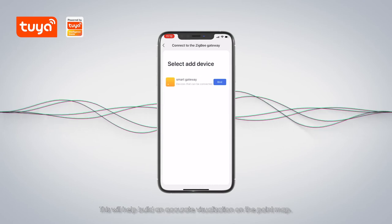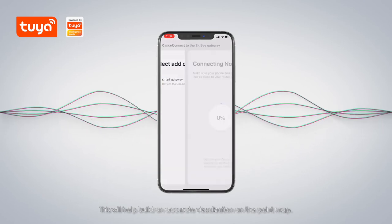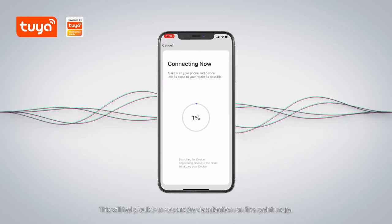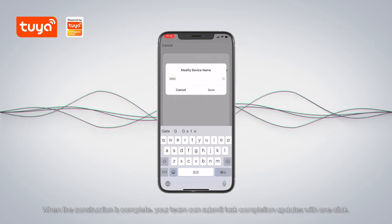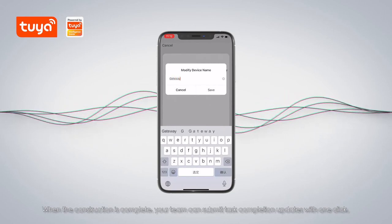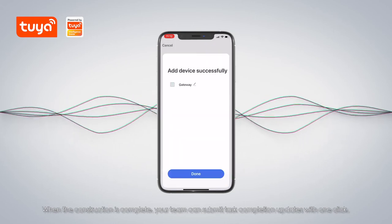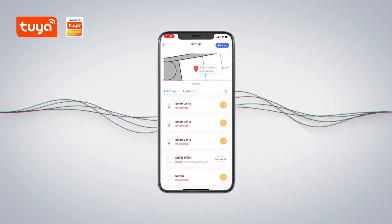This will help build an accurate visualization on the point map. When the construction is complete, your team can submit task completion updates with one click.